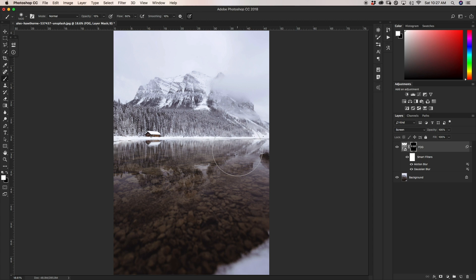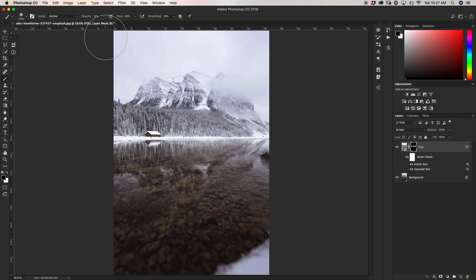Since we're painting on a layer mask, if you accidentally add too much fog you can always go back by painting black onto the mask. For example, if I want to remove a little bit of fog away from this patch of snow, I'll change my foreground color to black, set my brush to 15% opacity, and just take away a little bit of that fog by painting black onto the layer mask.